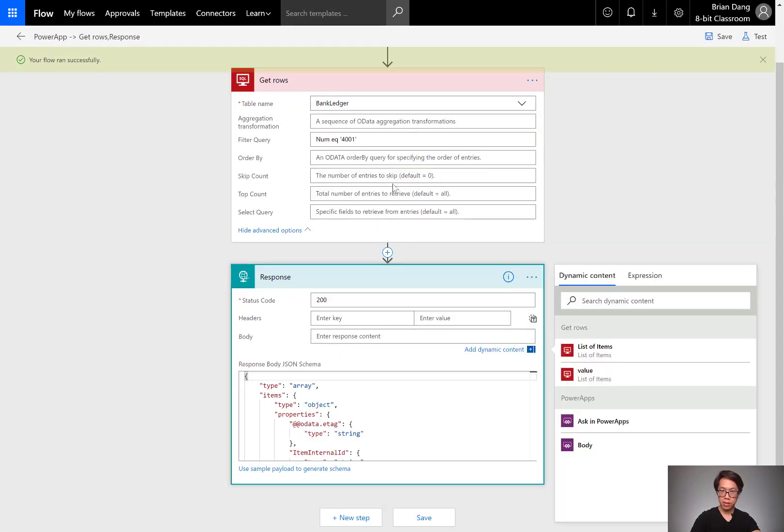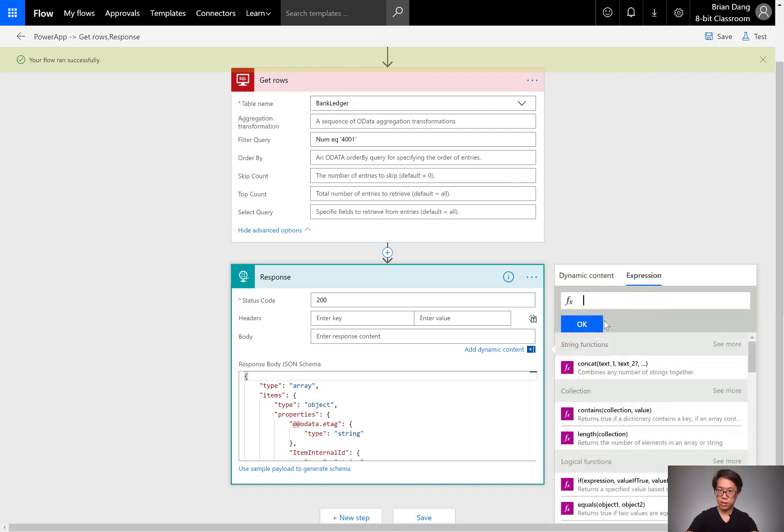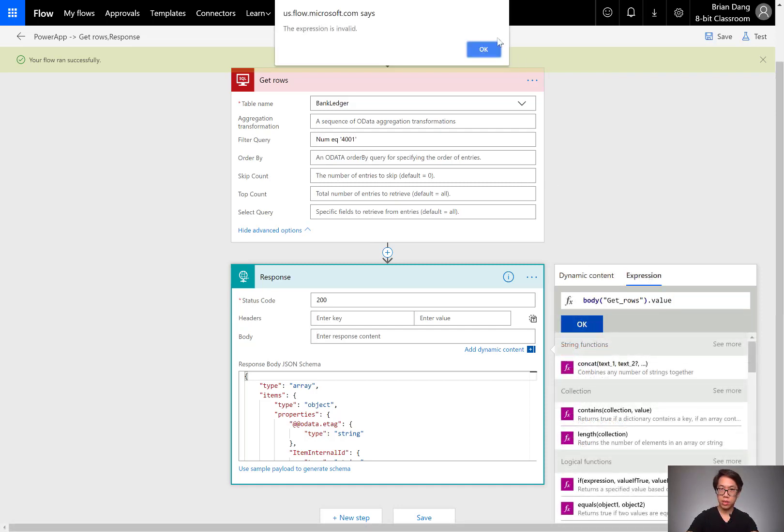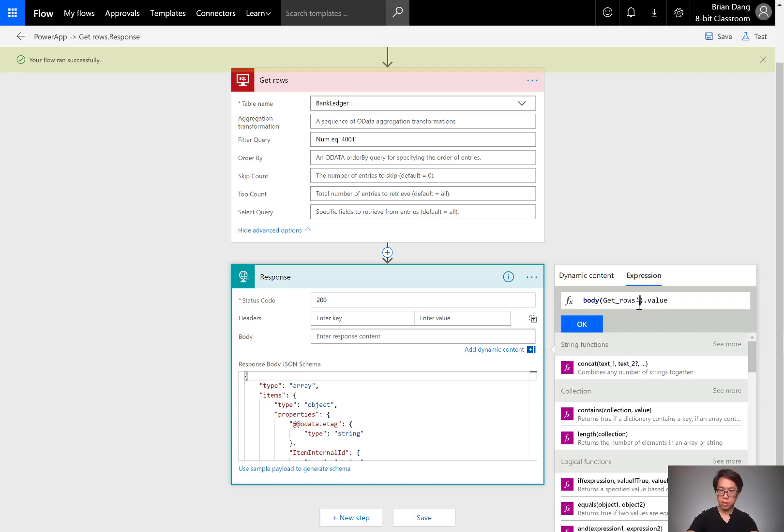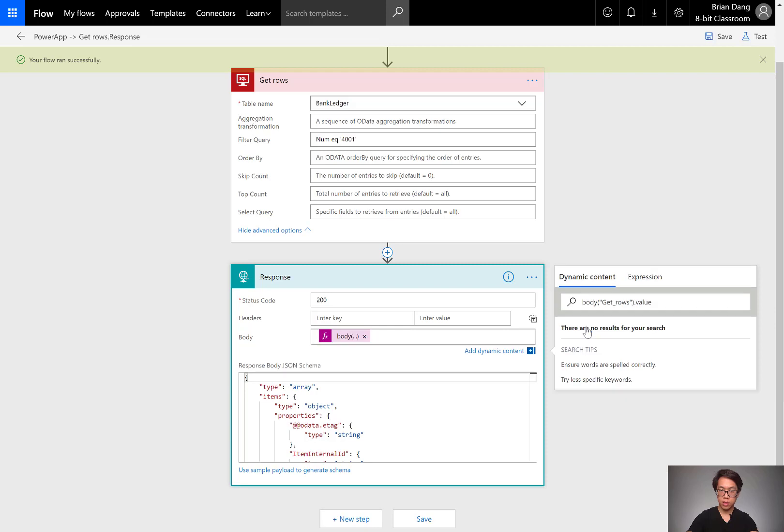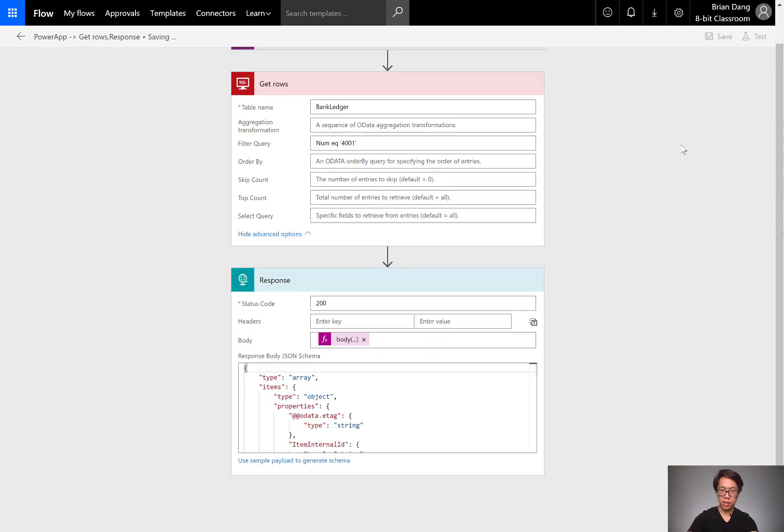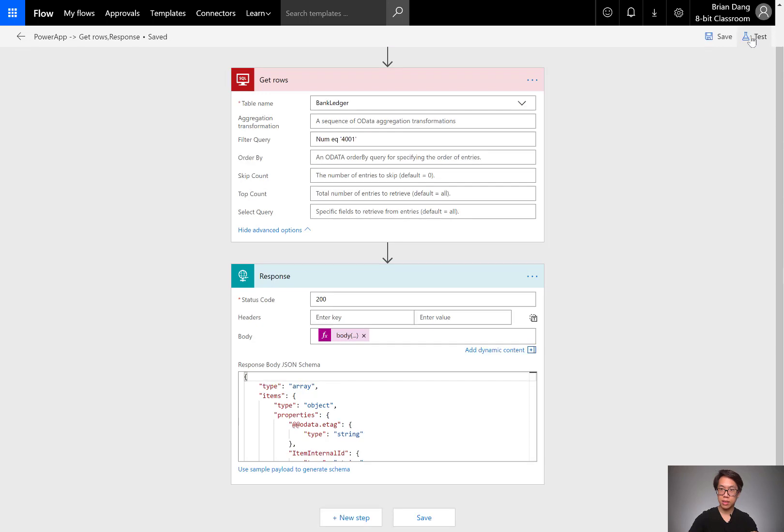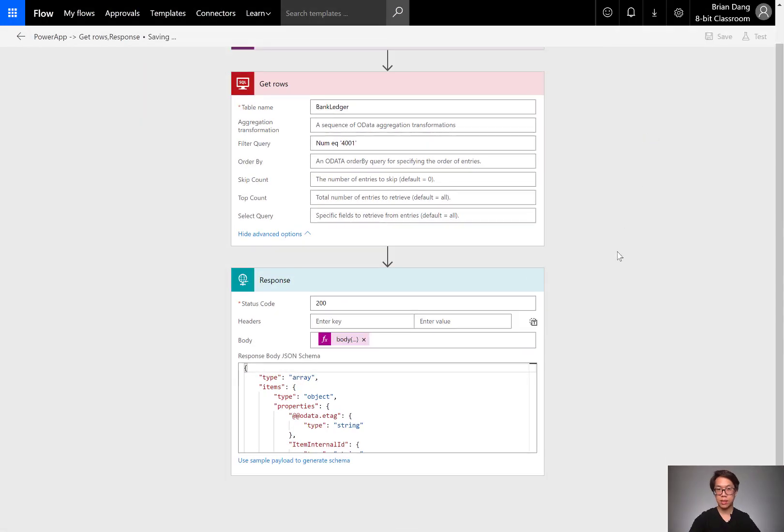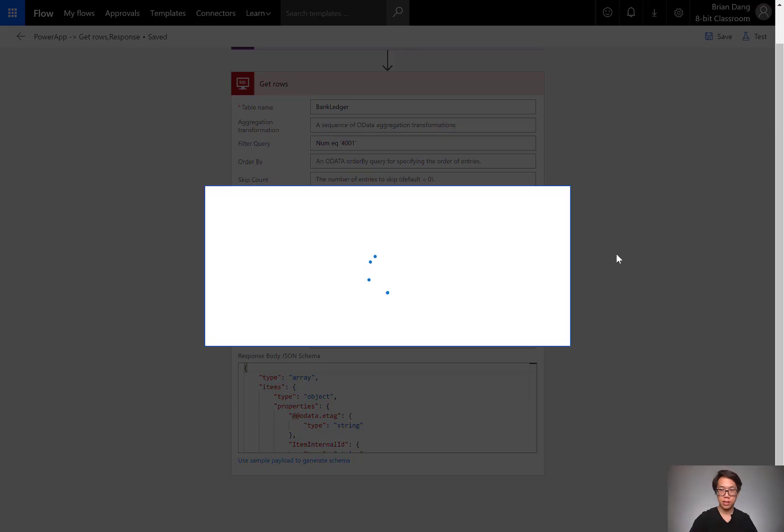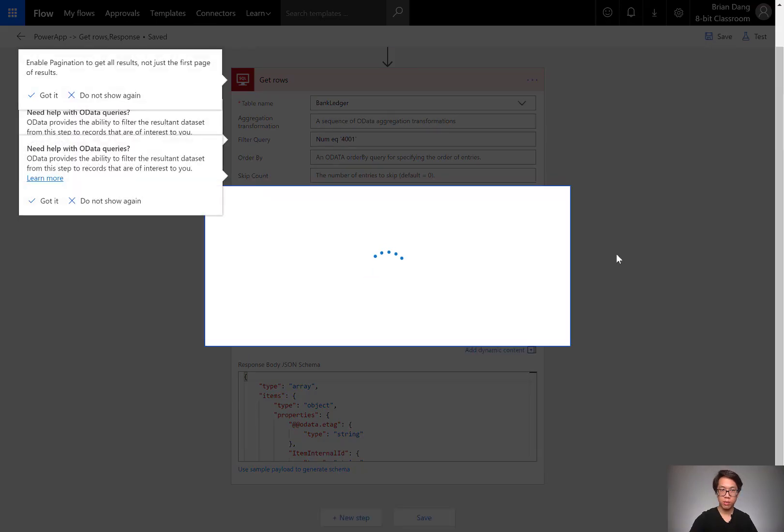Now in body, we want the value for the dynamic content. I'll save. I will test that. And it should work out.